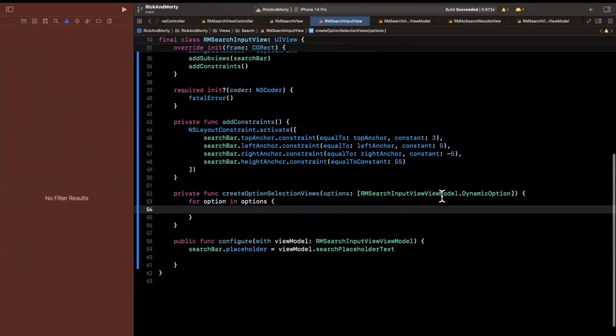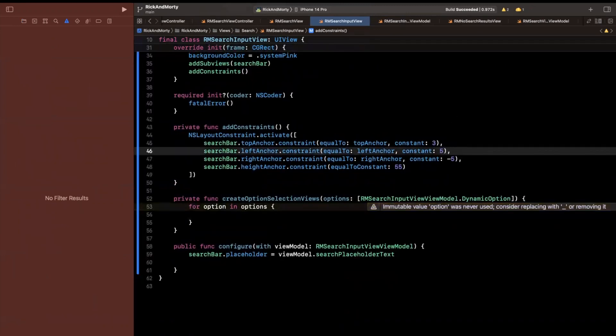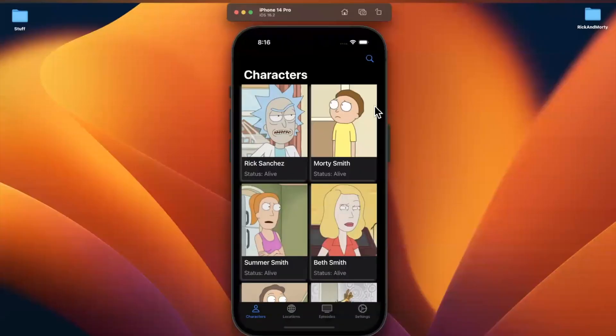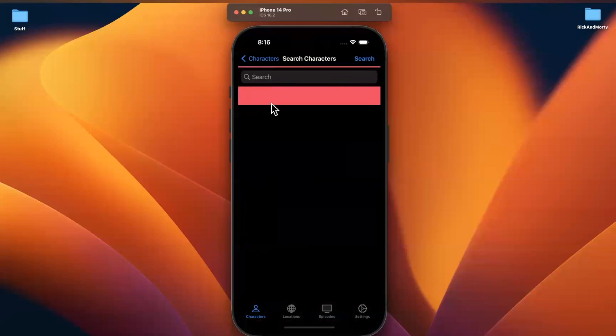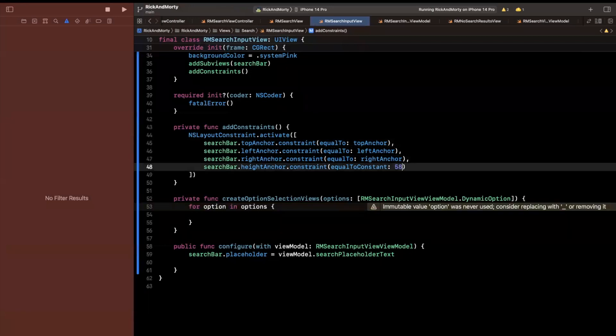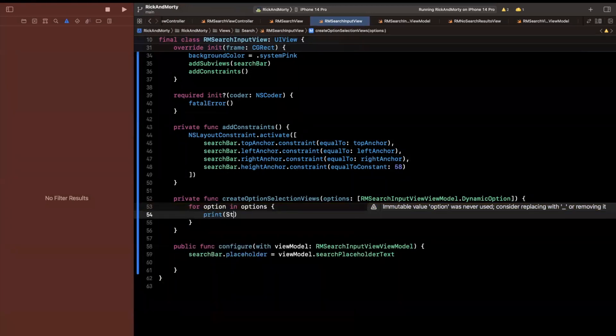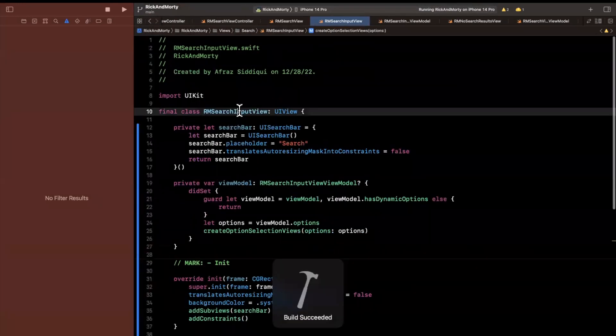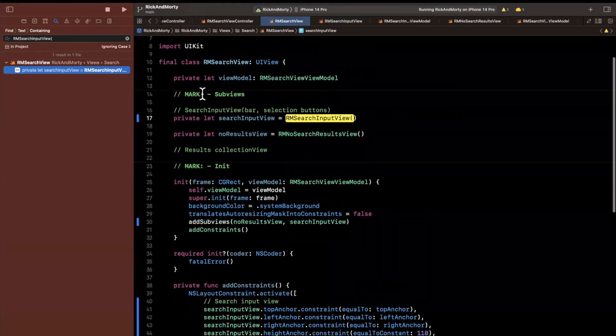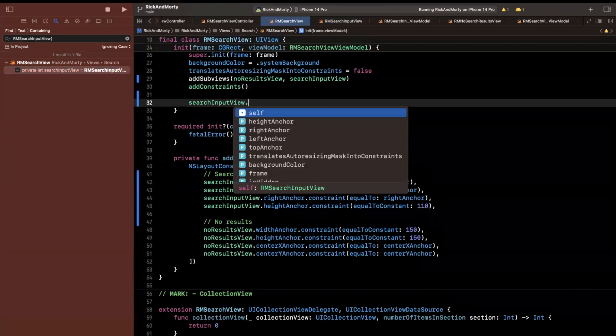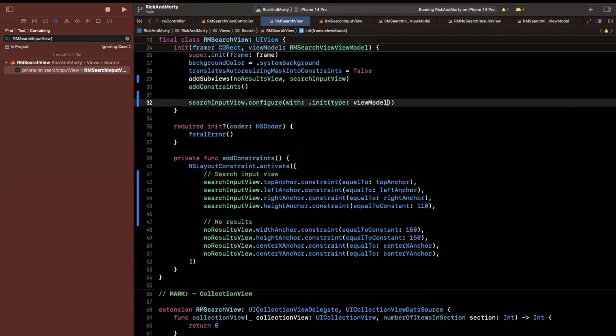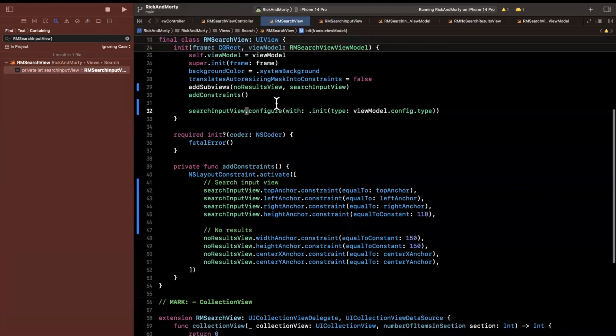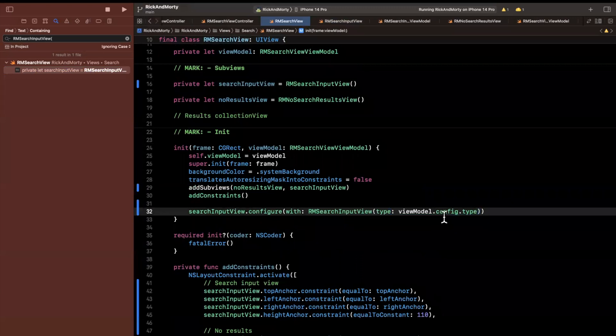All righty. And once more this takes in options which will be our view model dot option enum that we had previously created. And here what we're going to do is we are going to say for option in options we want to do something. So before I go ahead and give this a run there's two things we're going to tweak. One is let me get rid of the constant for the padding here. I feel like it's smushing our field a little bit and I kind of don't like it. And the other thing I want to do is actually pass in a view model. We're not actually passing one in at the moment. I'm going to drop the constant from the top as well and I'll make this a little taller perhaps. But we're not actually calling this configure with yet. So here I will actually just say print out option dot raw value so we see something.